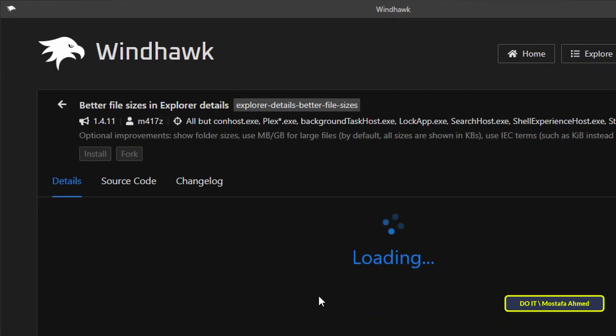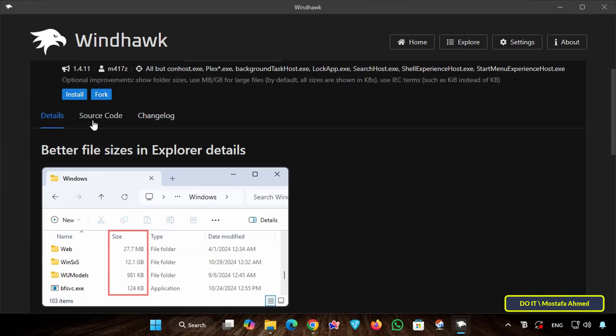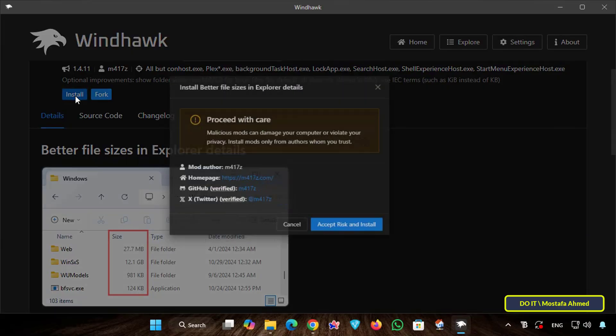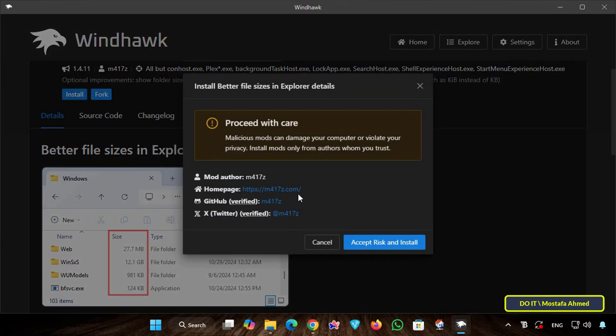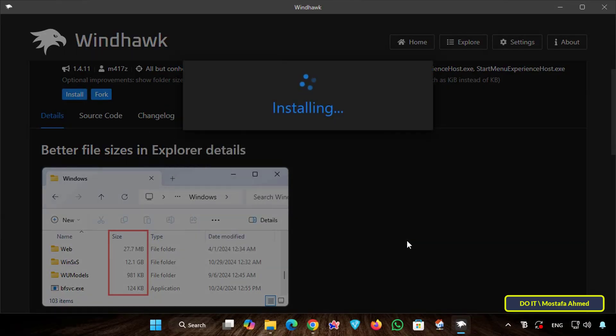Wait a few seconds for the download to complete. Then click the Install button at the top. Click the Accept Risk and Install button. This will download the necessary code and integrate it.